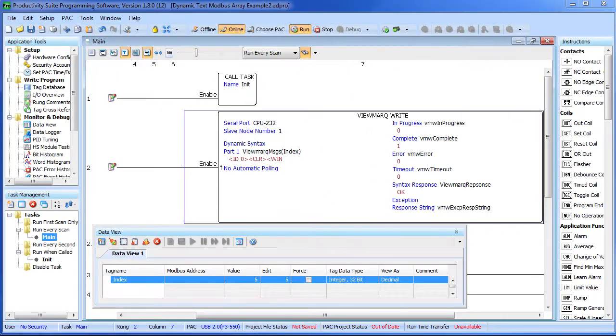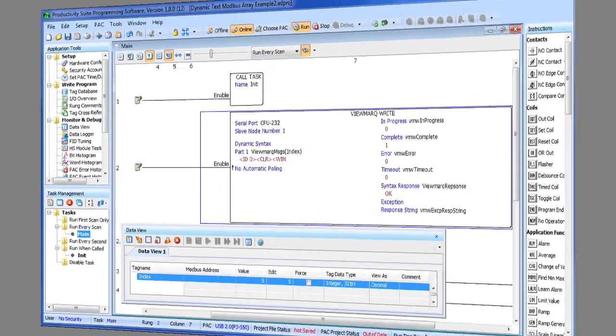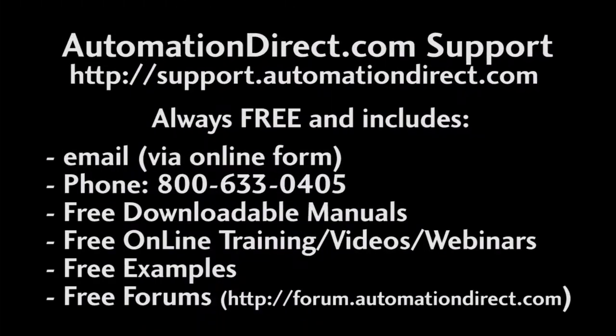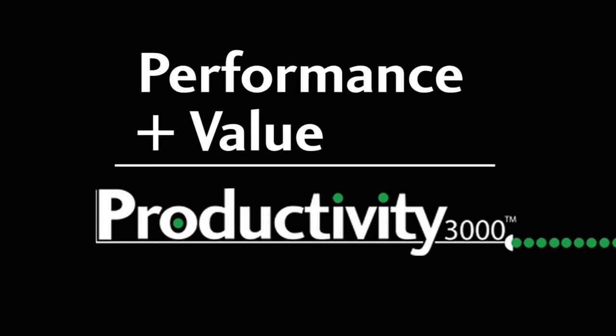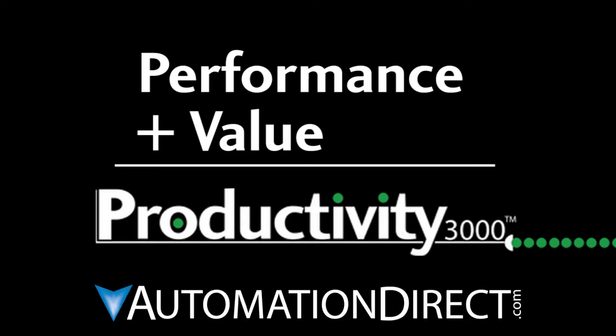Well that ought to be enough to get you going with short dynamic text strings. Let us know if you have any questions. AutomationDirect's customer support is always free and just a phone call or email away. Performance plus value – that's productivity from AutomationDirect.